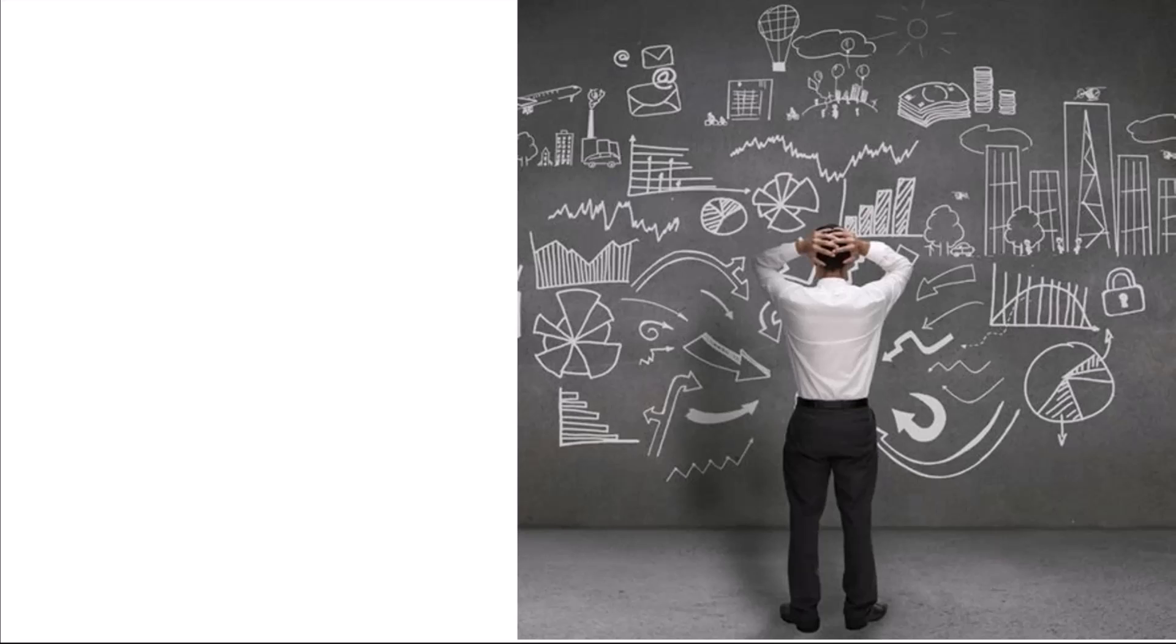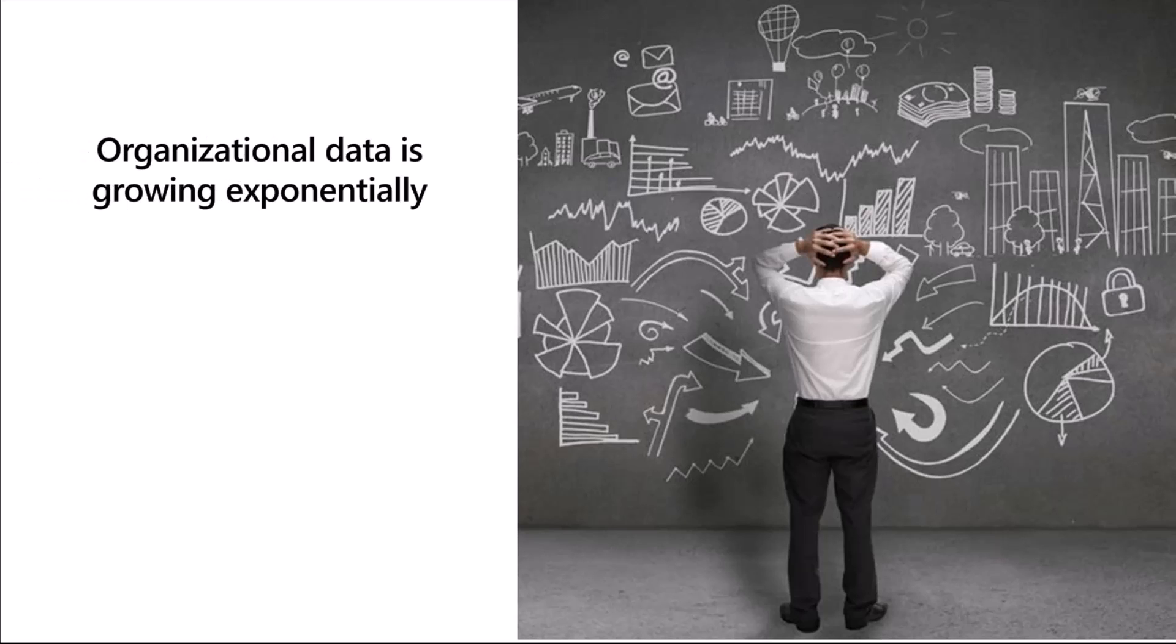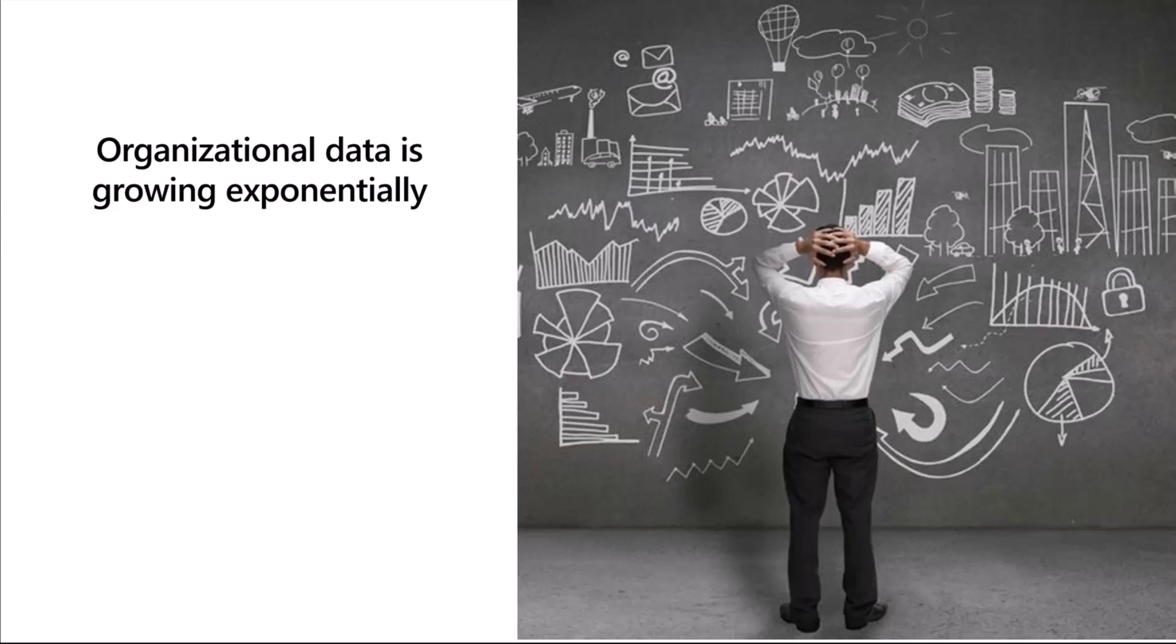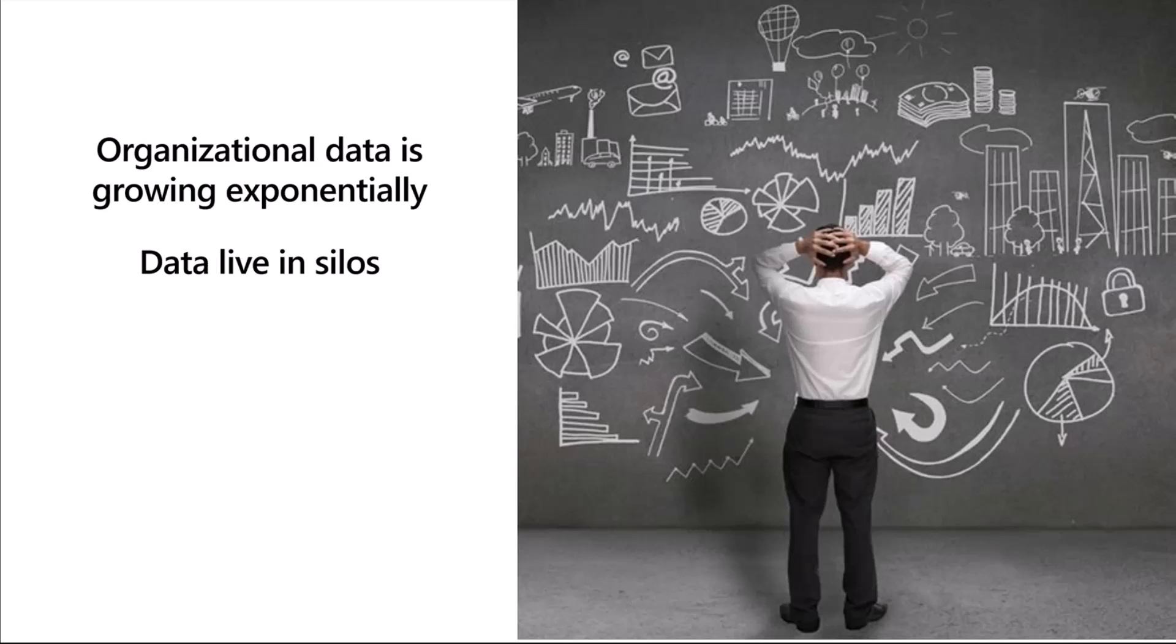Organizations today are generating data at a faster rate than ever, and the pandemic has worsened this trend in the last couple of years. Making matters worse, data are often created in silos, making them more difficult to discover and gain insights from.